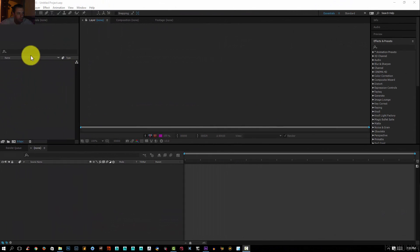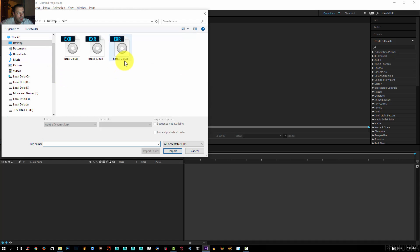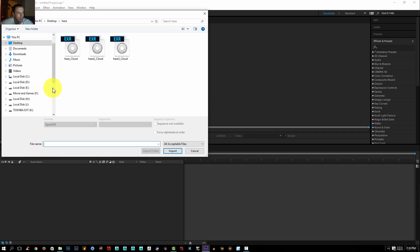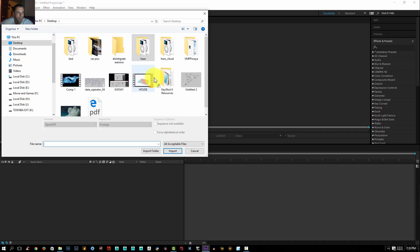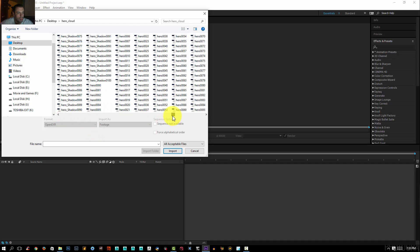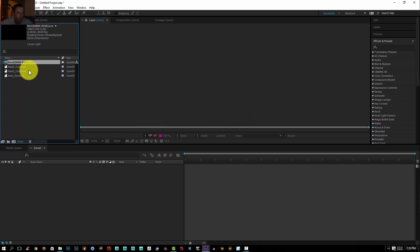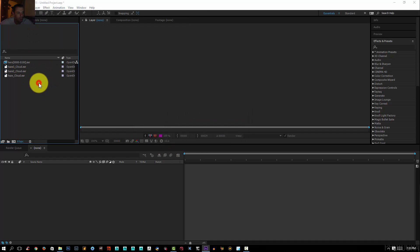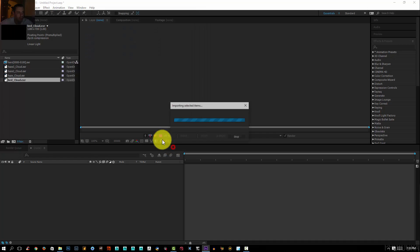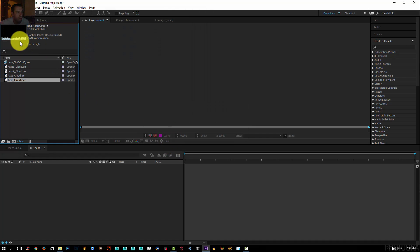We are inside After Effects now. I'm going to navigate to all the files we just put out — I'll select all the haze ones and import them. Then I'll double click again, go to the desktop, get my hero cloud animation and import it. I imported the whole animation. Then double click again, go to the desktop and import the bed.